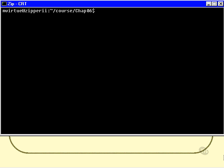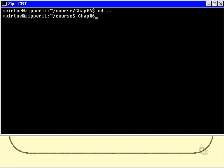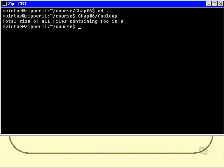Let's try it in a directory that does not contain the word foo, like the parent directory here. So we'll do chap06 slash foo loop. So run the foo loop program from the chapter 6 directory in this directory, and we get the total size is 0. So I'm guessing that that is in fact correct.